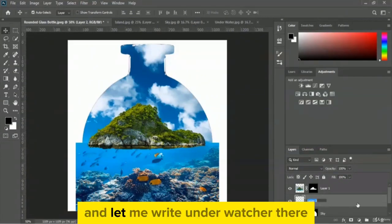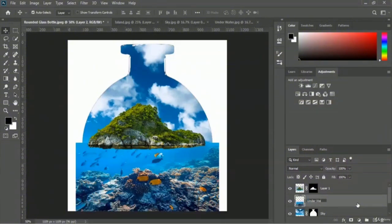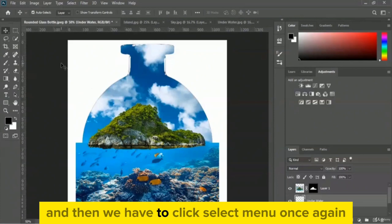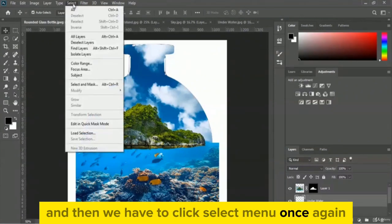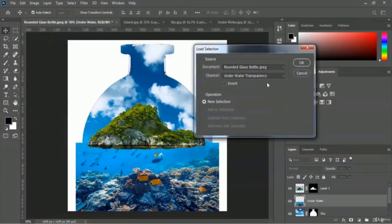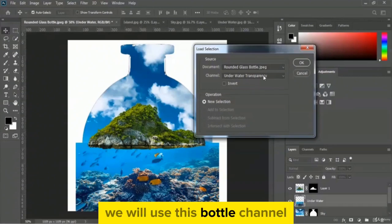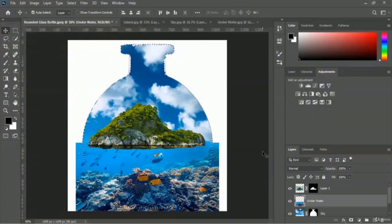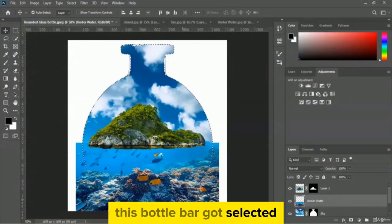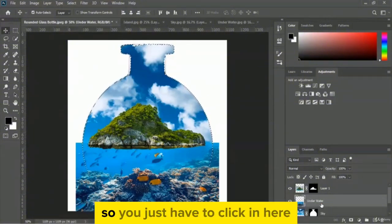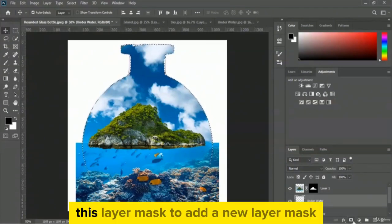Double-click on the layer name and write 'underwater'. Please make sure the underwater layer is selected, then go to the select menu and load selection once again. We will use the same bottle channel — here is the bottle channel — and click OK. The bottle shape got selected again.